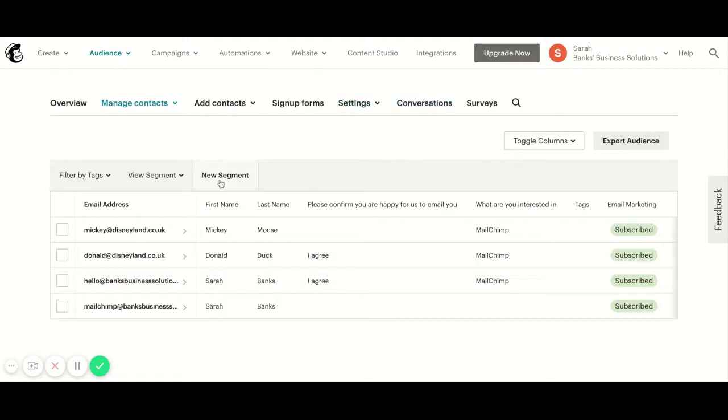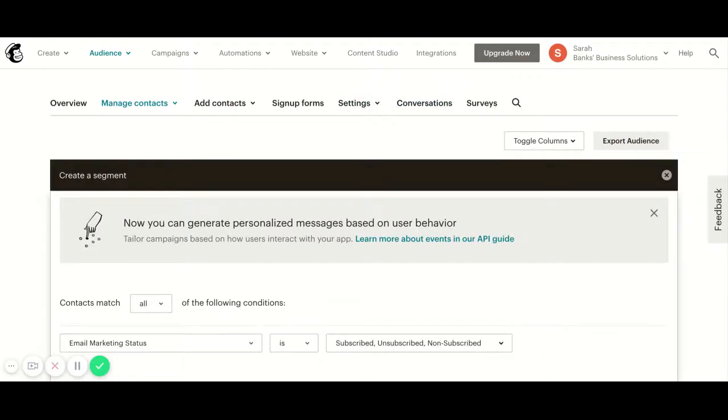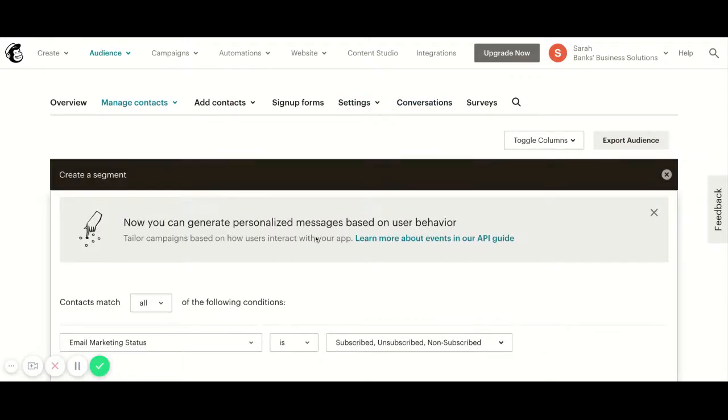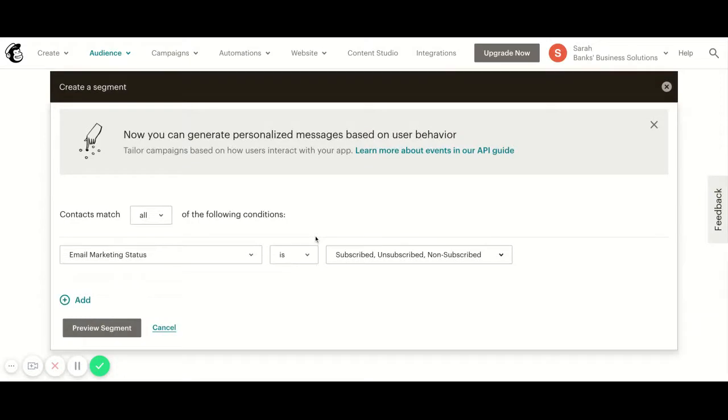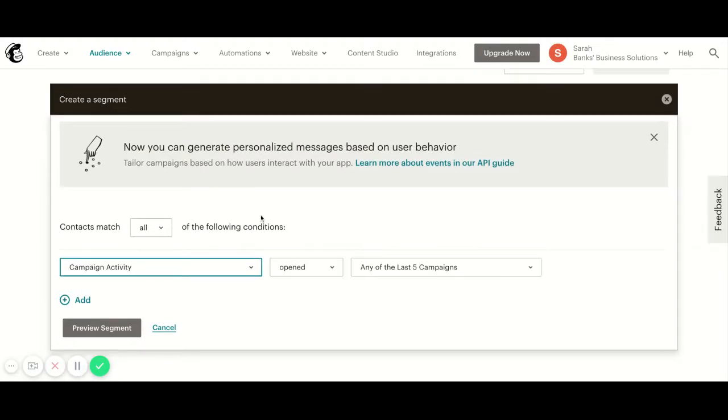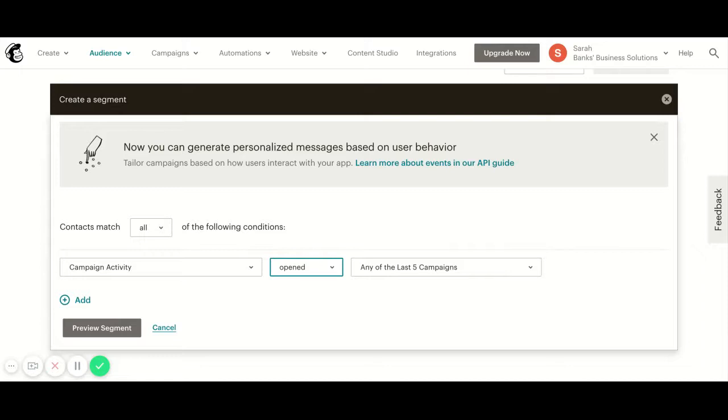I'm going to start off with my audience by creating a new segment. Now here you can choose lots of different conditions in order to create this segment. Sometimes people like to add a tag based on campaign activity, so whether somebody was sent a specific email, opened it, clicked on something from it, and you can use those options to also create your segment if you want to do so.